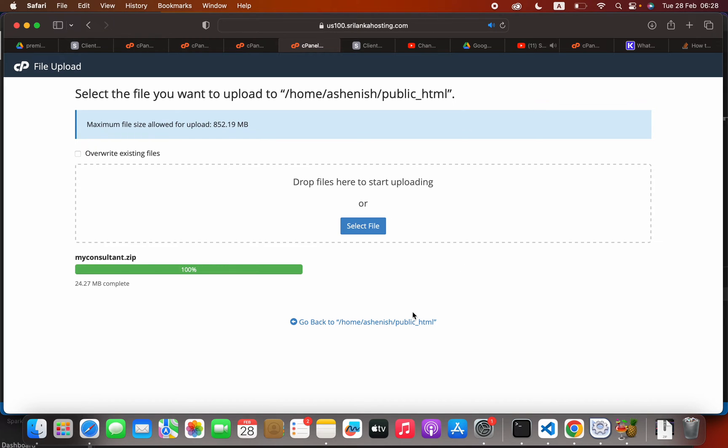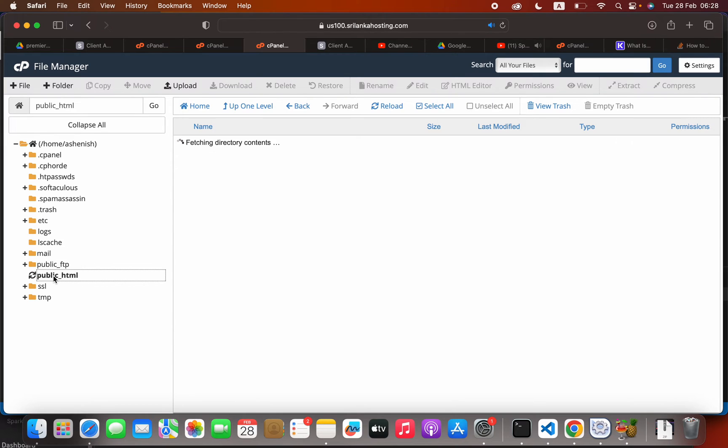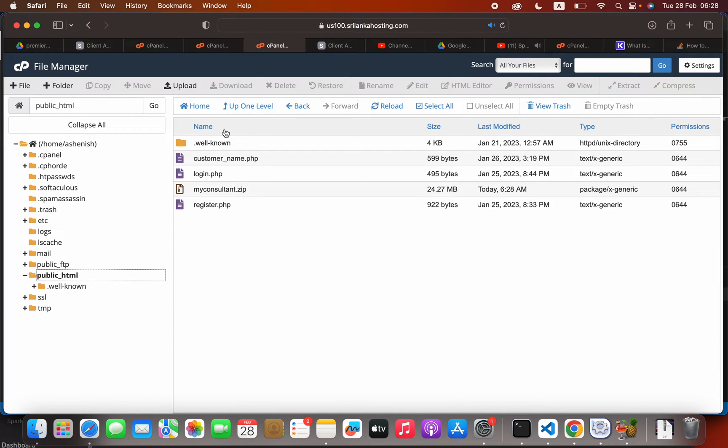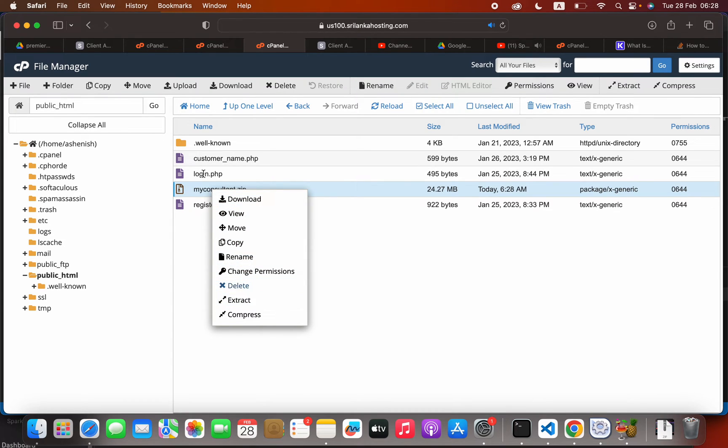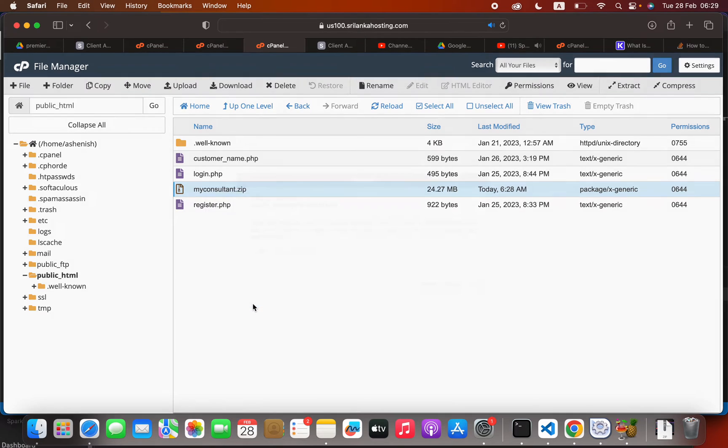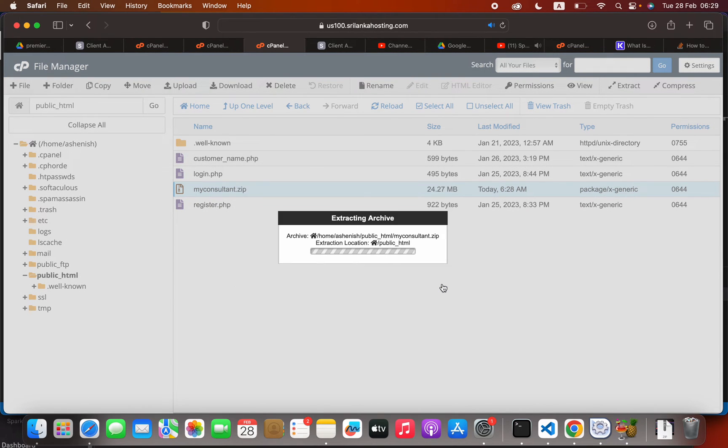It is uploaded, so go back to your public_html folder, select your zip, and then right-click extract. When you right-click this, you will see the extract option. Click extract files.